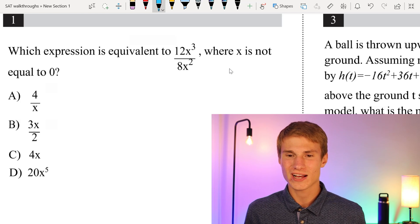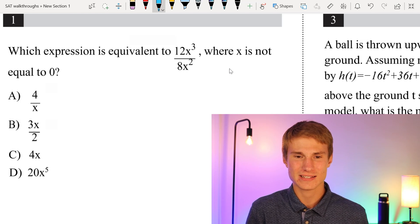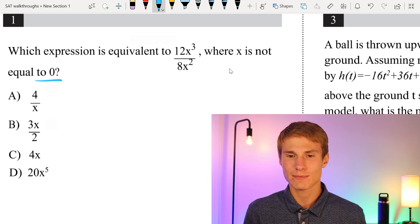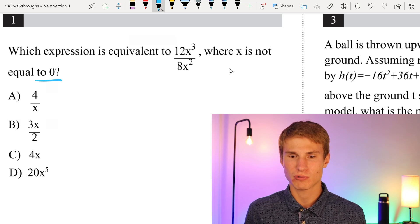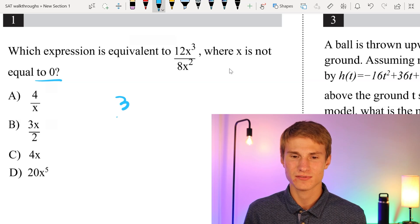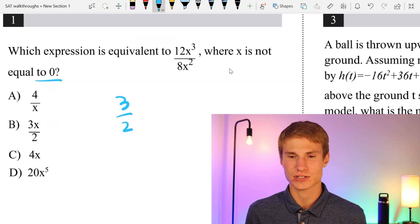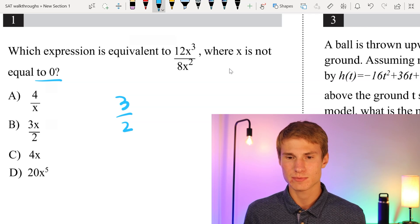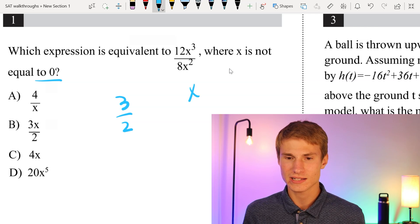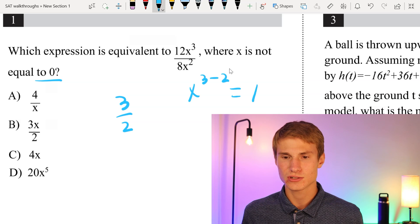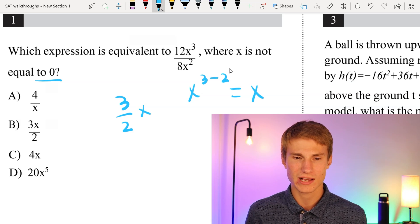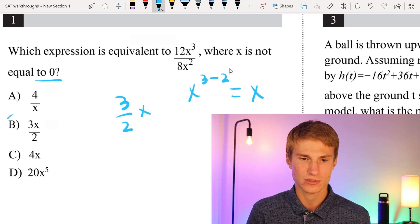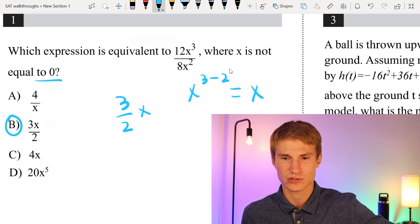Which expression is equivalent to 12x cubed divided by 8x squared where x is not equal to 1? Well the first thing I'm going to do is simplify 12 over 8 down to 3 over 2. Next, x cubed divided by x squared means we subtract our exponents — that's x to the power of 3 minus 2 which leaves us with just x. So we're going to have 3x over 2, which is answer choice B.